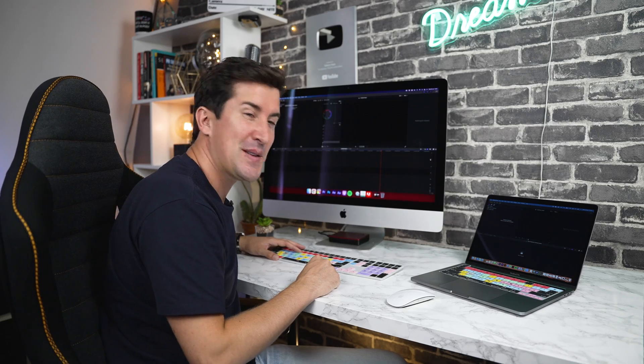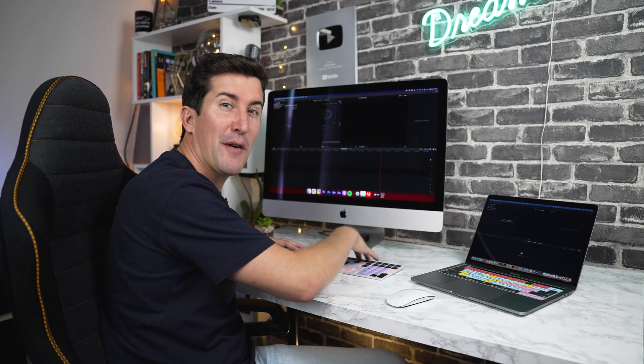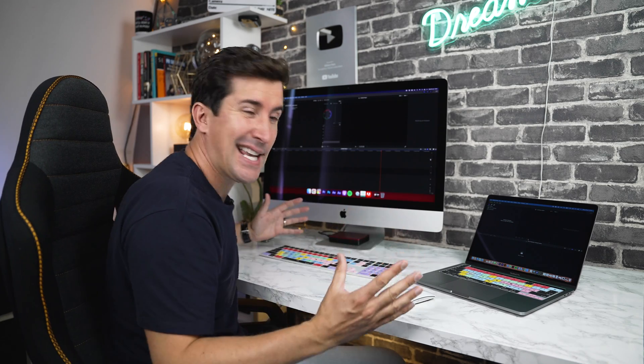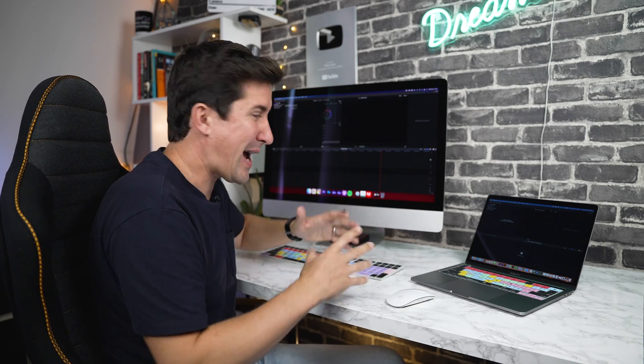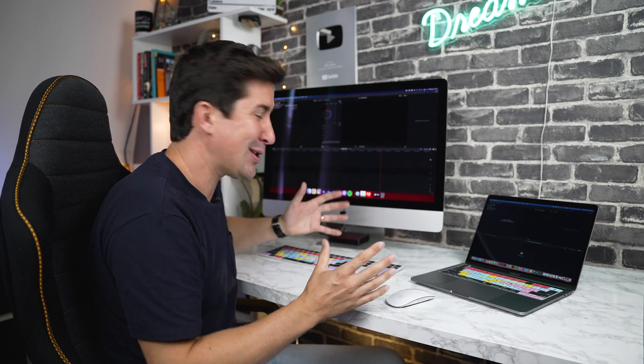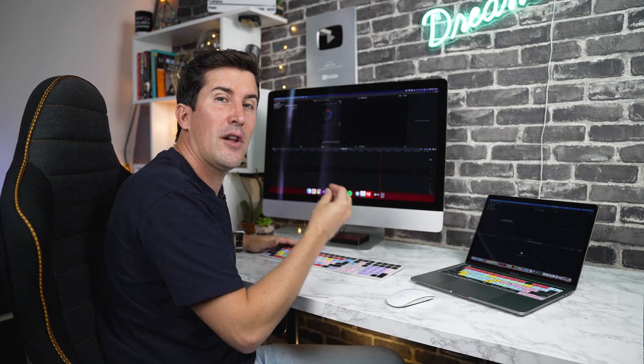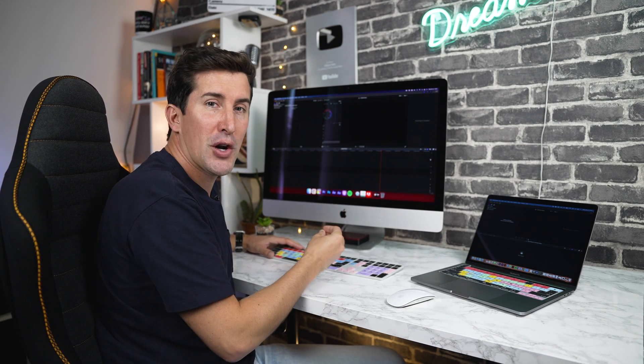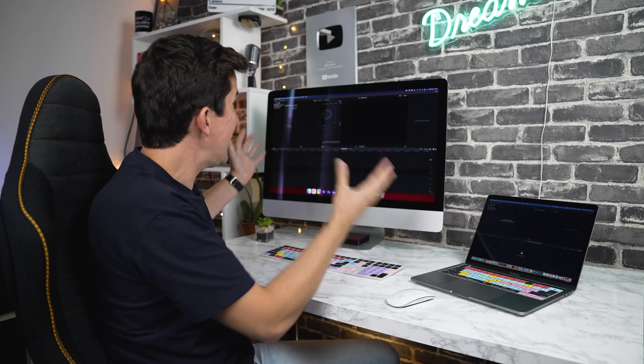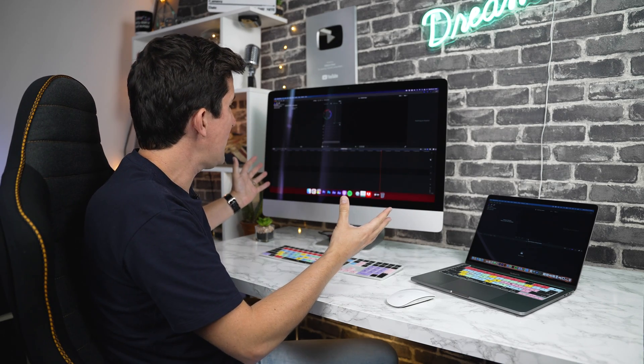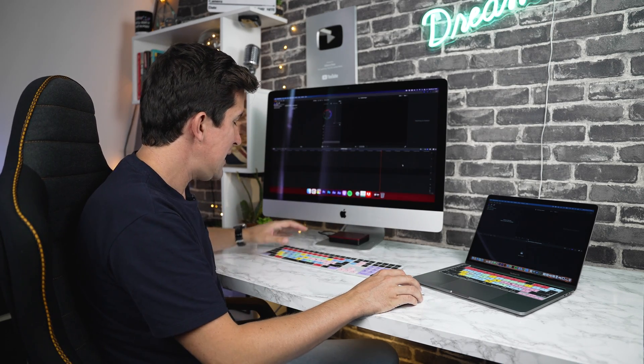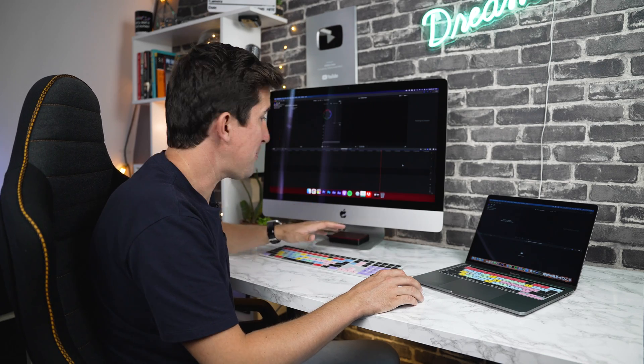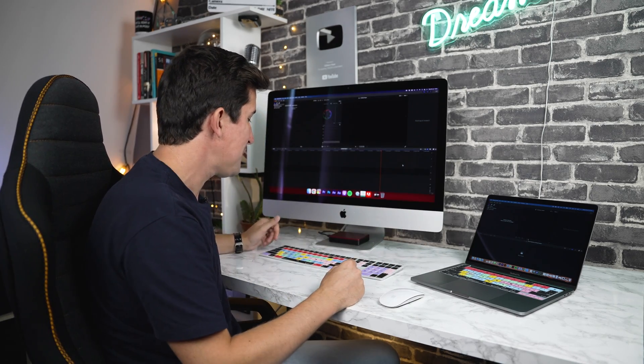Now the good news is once the keyboard cover is on top of your keyboard, that's it. You've installed it. There's no drivers to install, no software or anything like that at all. We've designed the keyboard covers so they work with the default shortcuts of your editing program of choice. So if you're in Final Cut Pro like I am now, you'll find these shortcuts will work straight out of the box, no matter if you're using an iMac or a MacBook Pro.